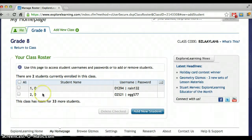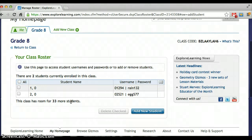So here we have the roster. It should have three students, but I guess I only added two. So make sure you click Add New Student before you click Done.